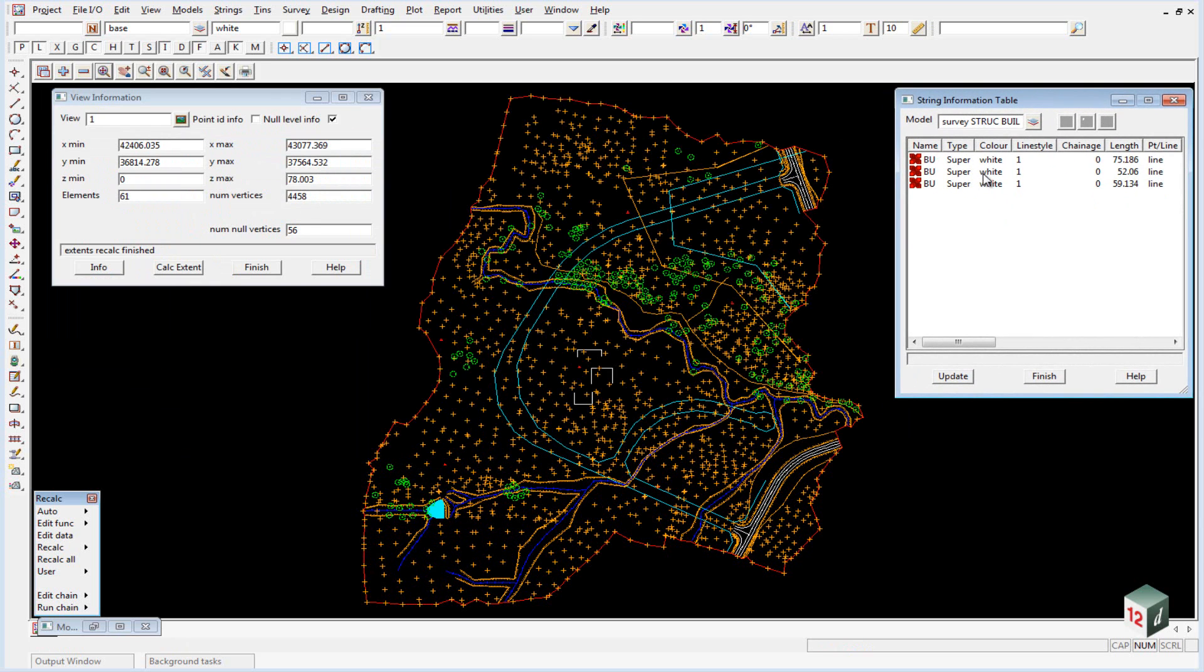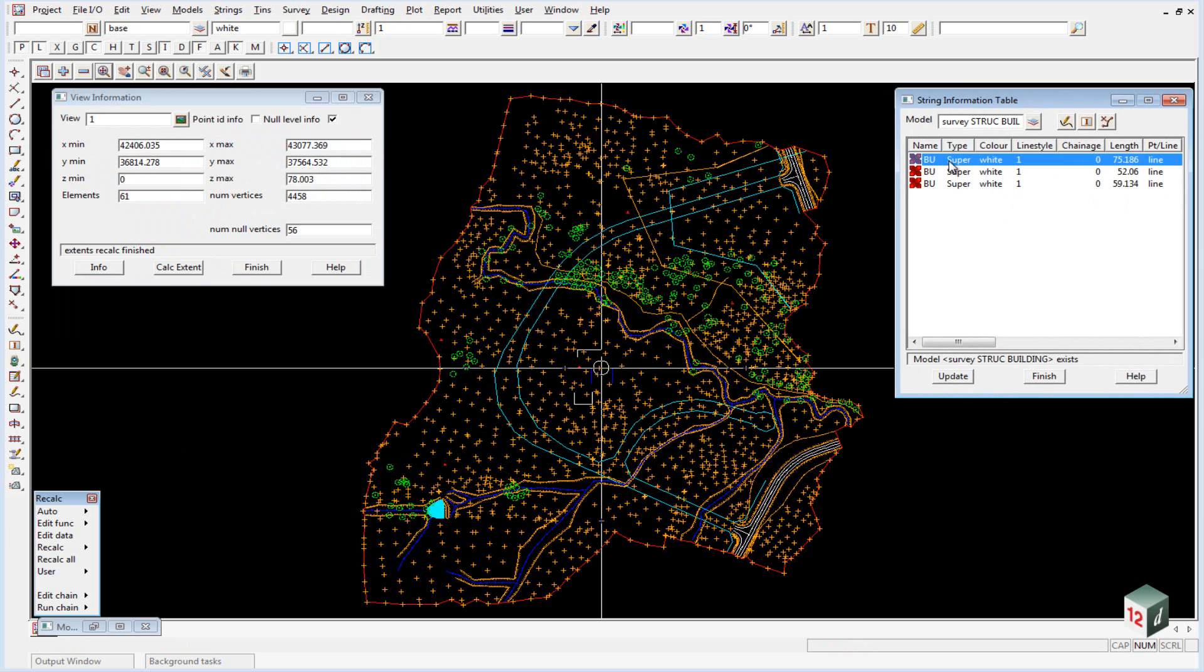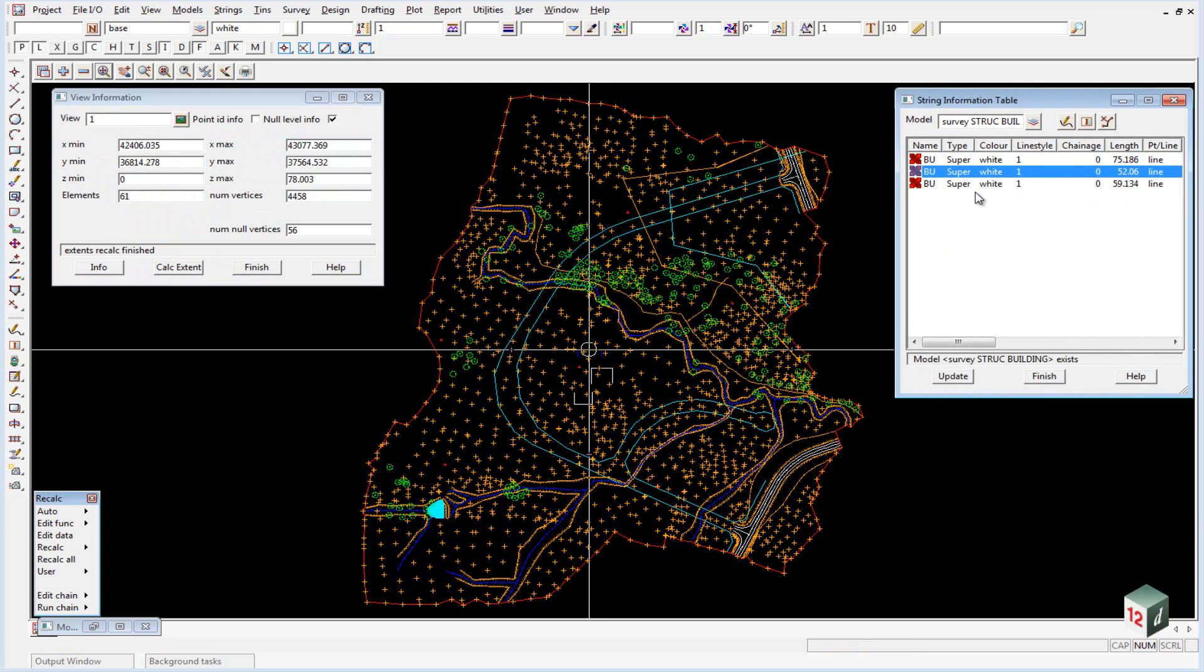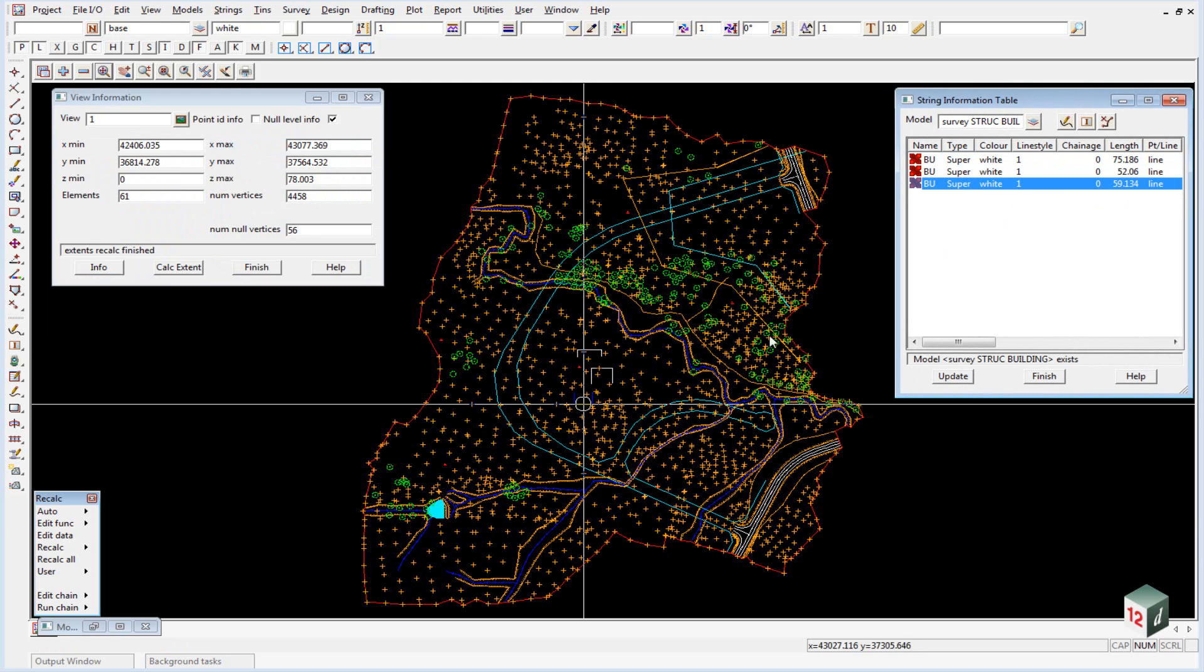If I click on any one of them, inside the plan view it'll highlight the string and put a crosshair at the center of it, and I can do that for all three strings. It makes it fairly easy to see where our problem is. It's obviously these three buildings that were created here.